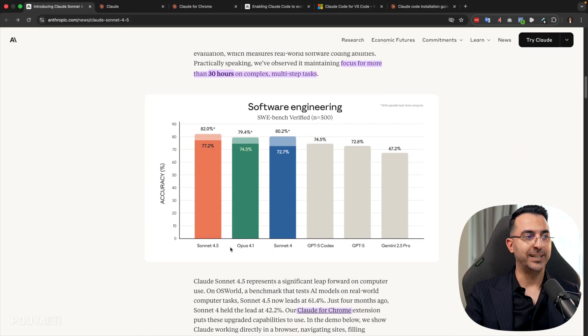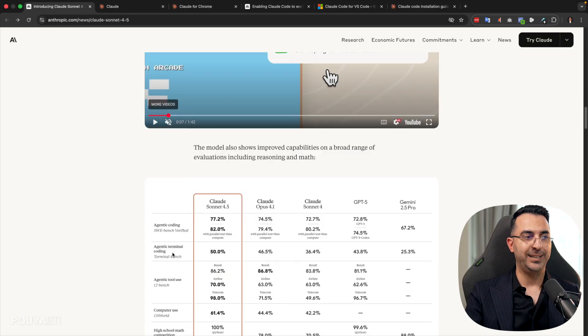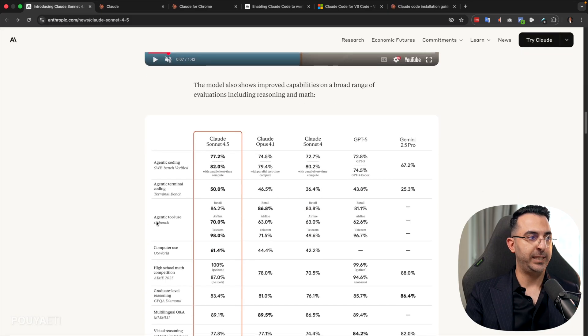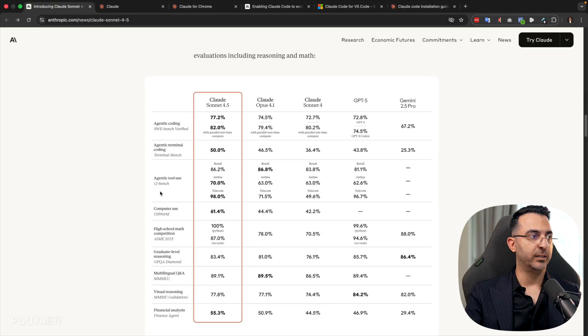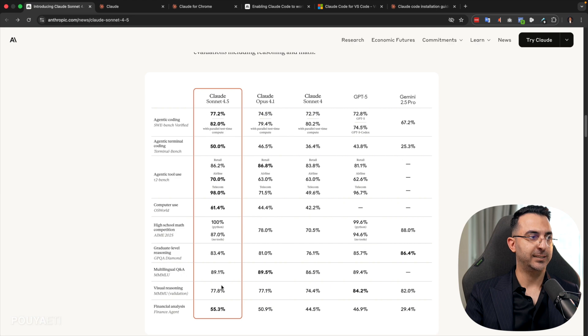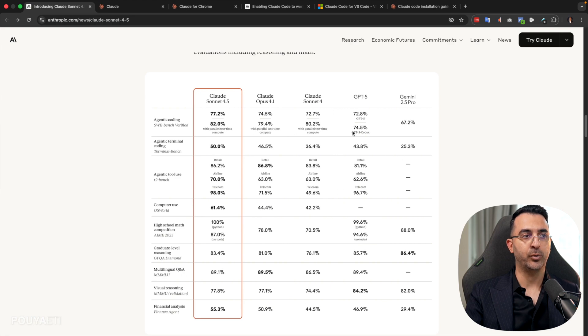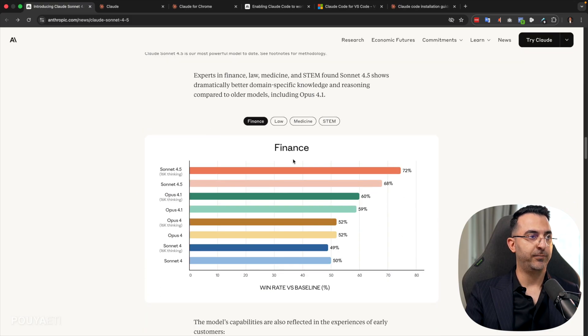So if you want to compare this update with the previous version of Sonnet 4, this version is, of course, much more intelligent comparing to the previous models in many areas, in agentic coding, in computer use, in high school math. As you can see, it is ranking higher comparing to the previous version or even to its competitors.